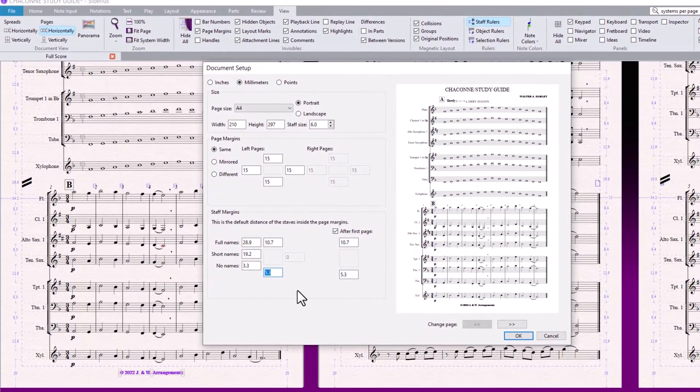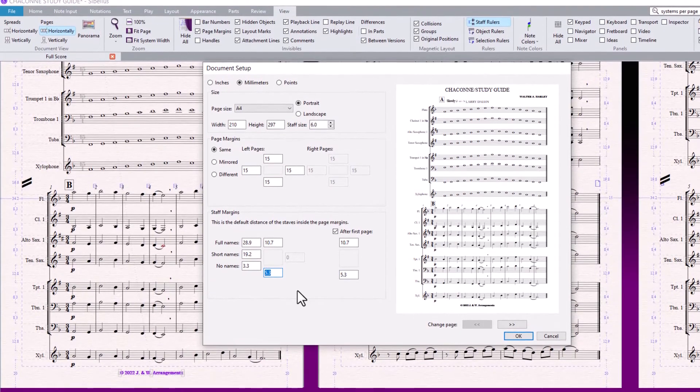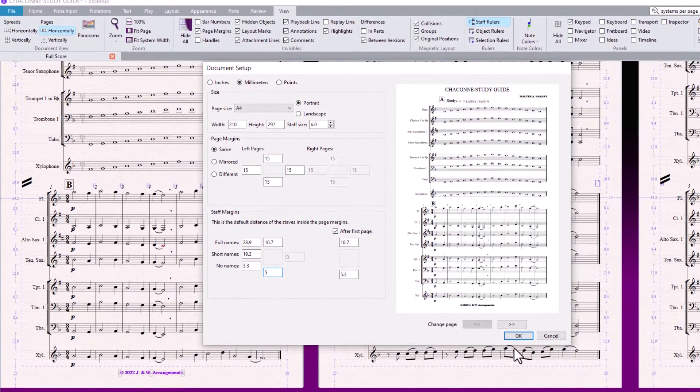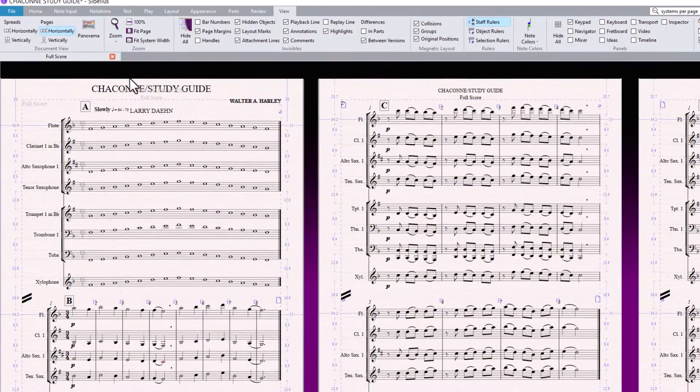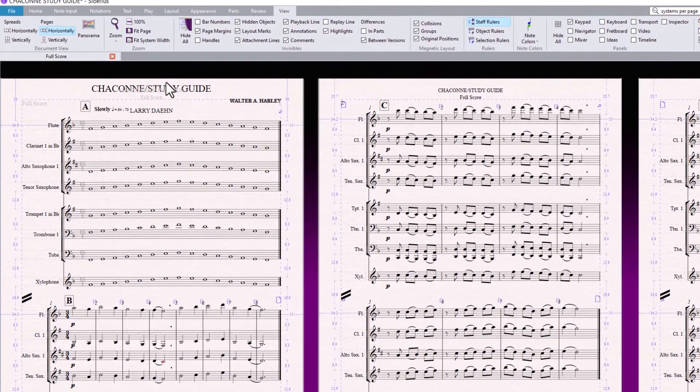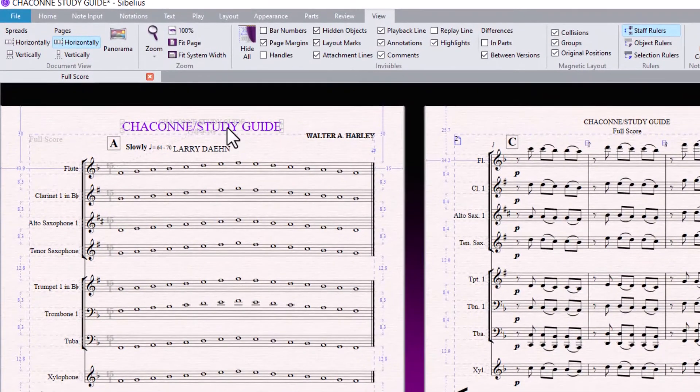Click OK. Now, I can move the title down a little bit.